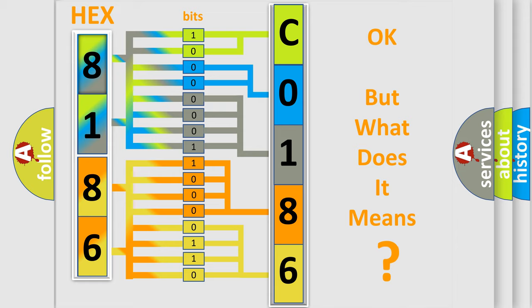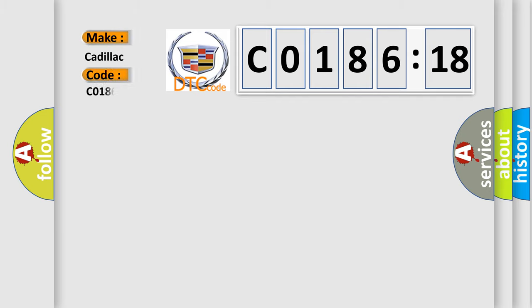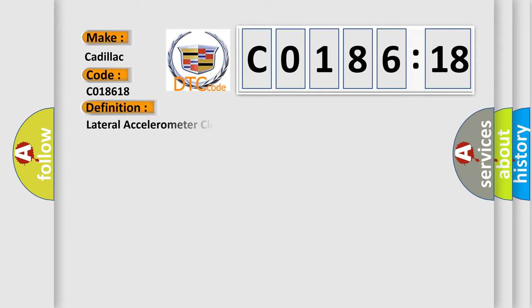We now know in what way the diagnostic tool translates the received information into a more comprehensible format. The number itself does not make sense to us if we cannot assign information about what it actually expresses. So, what does the diagnostic trouble code C018618 interpret specifically for Cadillac car manufacturers? The basic definition is: Lateral accelerometer circuit signal amplitude less than minimum.